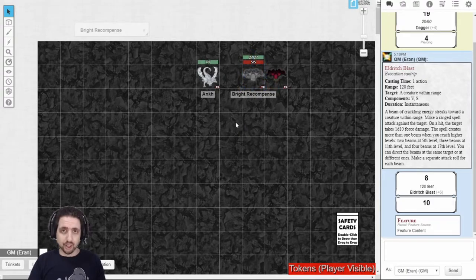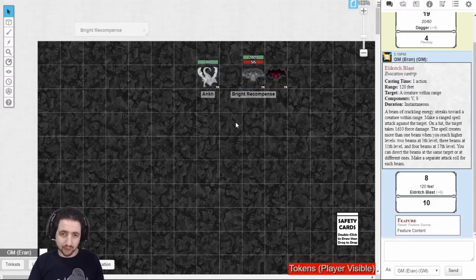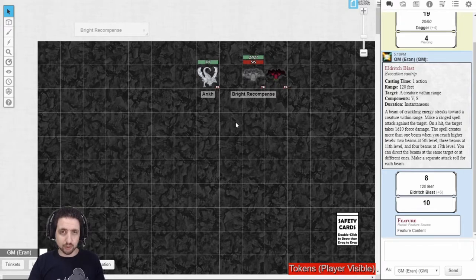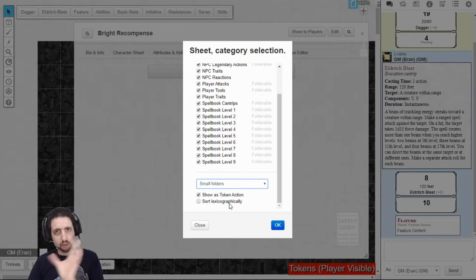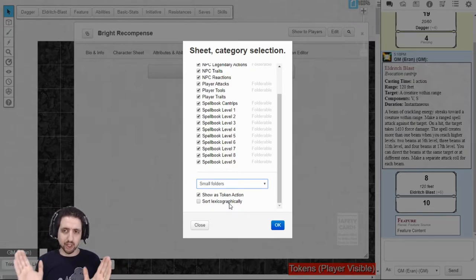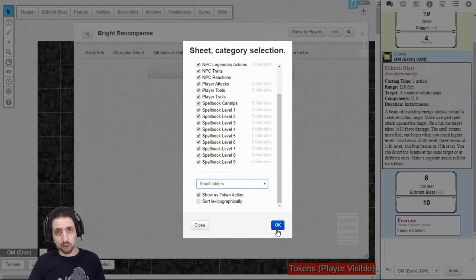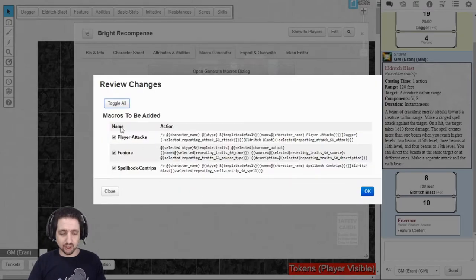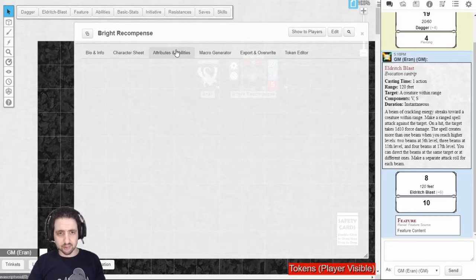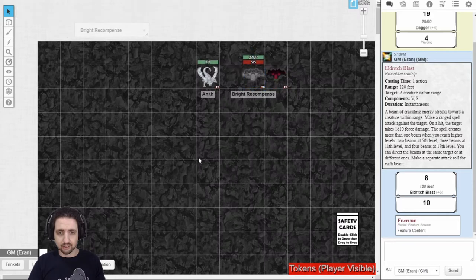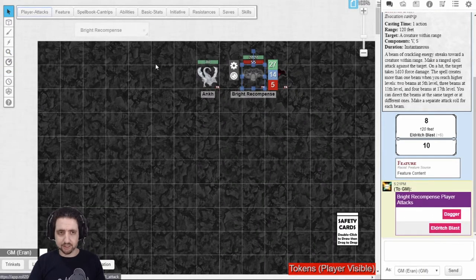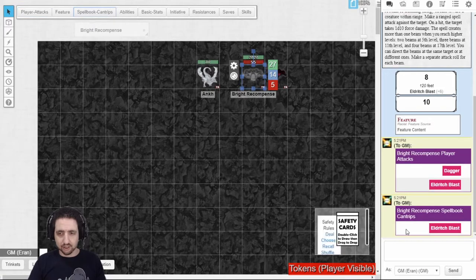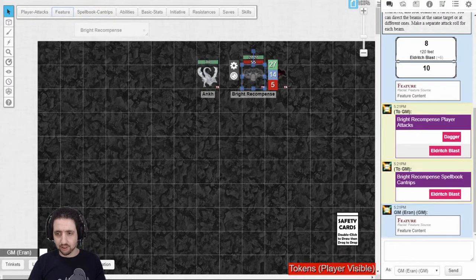Do note that when your character gets more complicated, more features, more attacks, more spells, you might want to switch over to Foldering. What Foldering does is it separates actions, features, spells, into various categories, so you'll have a more compact view of your actions, but they will still show up, and you can access all of them. You just approve player attacks, features, and cantrips. They show up right here, and I click it, here's all of my attacks, here are my cantrips, and the feature is still here.